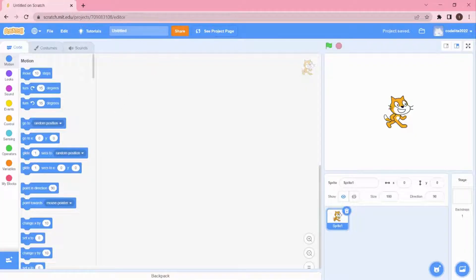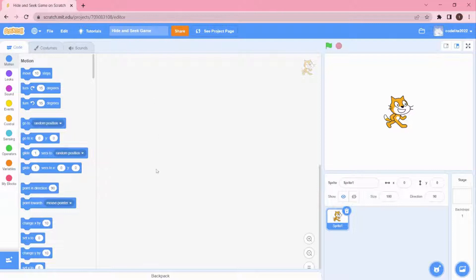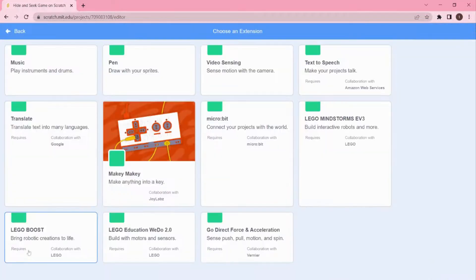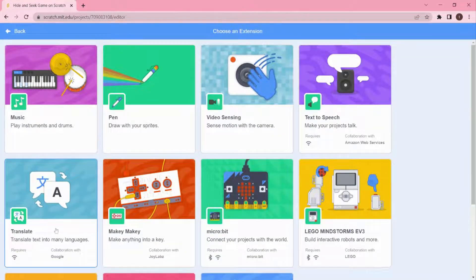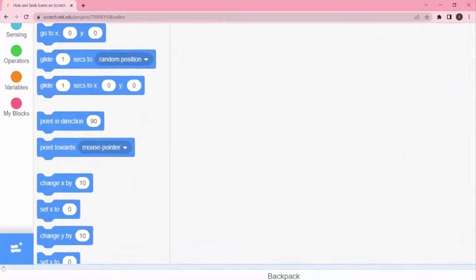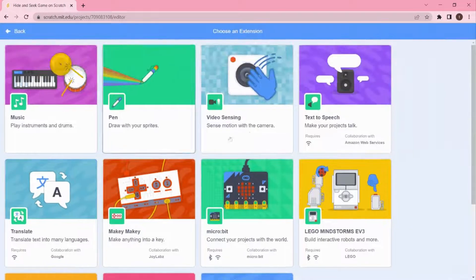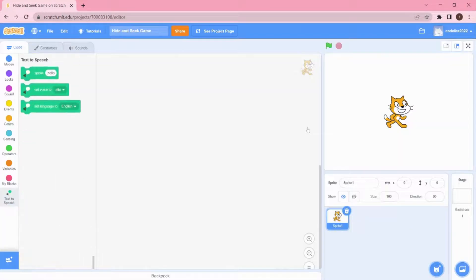I'm going to name it 'Hide and Seek Game.' In the last video we already learned how to move a sprite and control it with arrow keys. In this video we're going to use a new component: Text to Speech. To find it, click on 'Add Extension' and select Text to Speech.